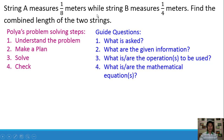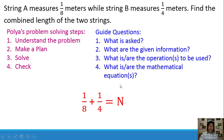In the given problem, we are looking for the combined length of the two strings. The given facts or information are 1/8 meters and 1/4 meters. The operation to be used is addition, and the mathematical equation would be 1/8 plus 1/4 is equal to n. Now my task is to discuss how we are going to solve this equation in different ways.